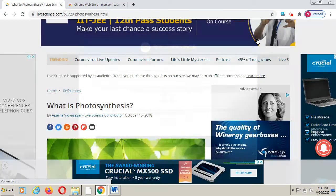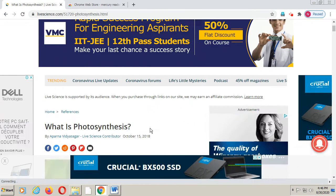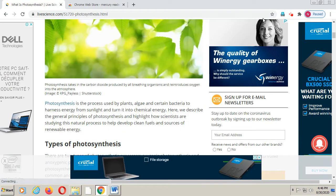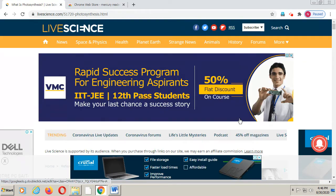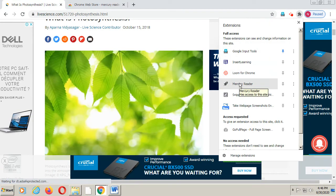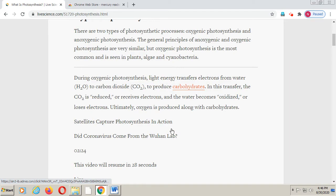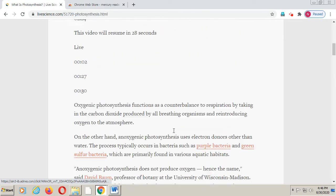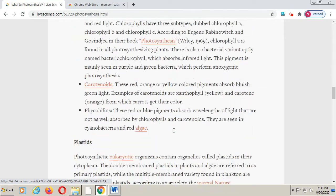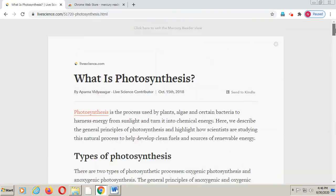It is very difficult to copy and paste our notes because advertisements will also come in our copy-paste. So after adding the Mercury Reader extension, just open your notes page, don't bother about these advertisements. Click on the extension option and simply click on Mercury Reader. It will ask 'Start using Mercury Reader' — click here. You can see my notes are available without any advertisements.